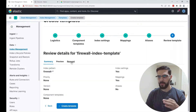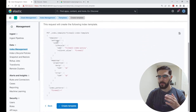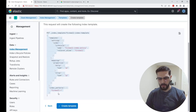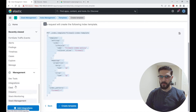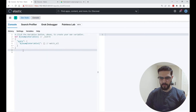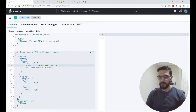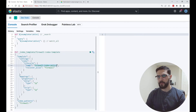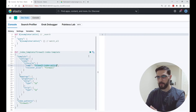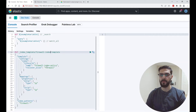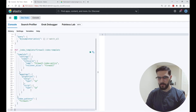Before you create the template, you can click 'Request' to see the API request. You can copy the whole thing, go to dev tools console, paste it there, and customize it further if you want. Or if you want to keep it in the UI, just create a new policy, change the policy name, and click Create for whatever index you're working with.